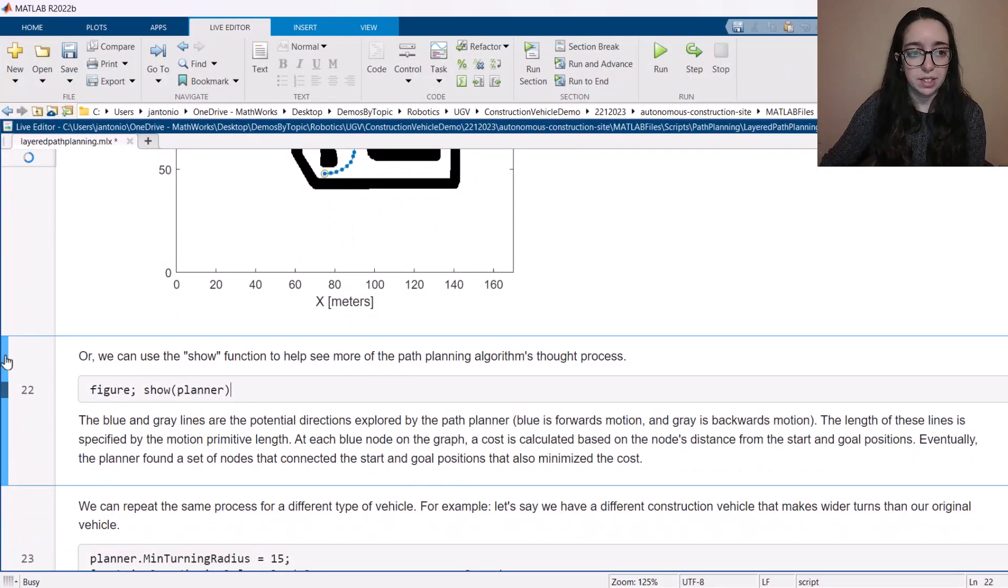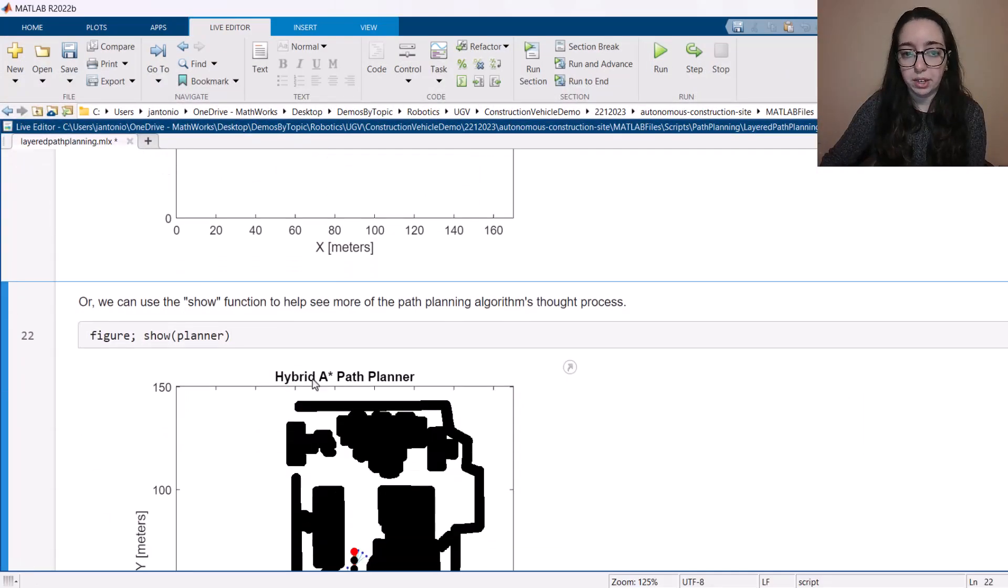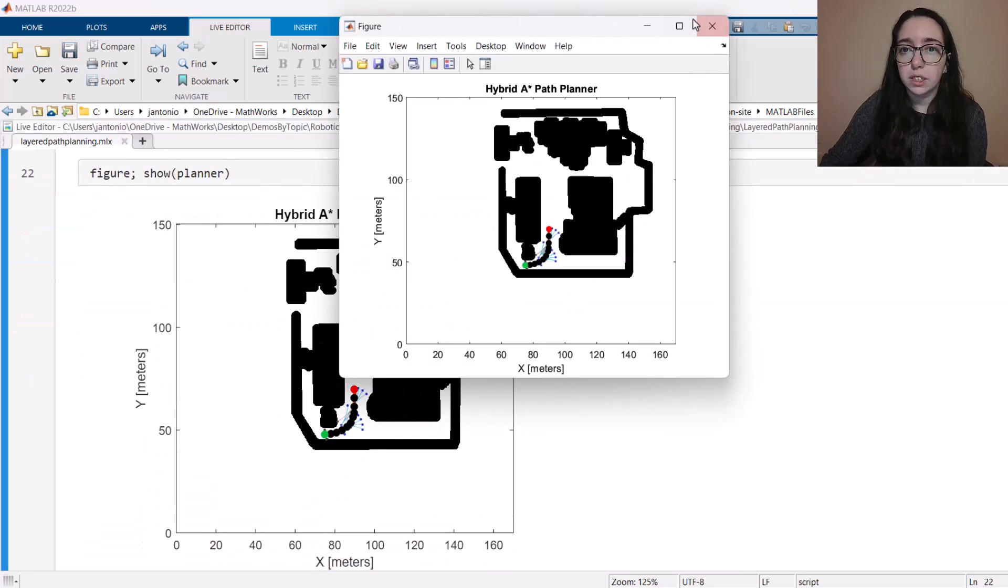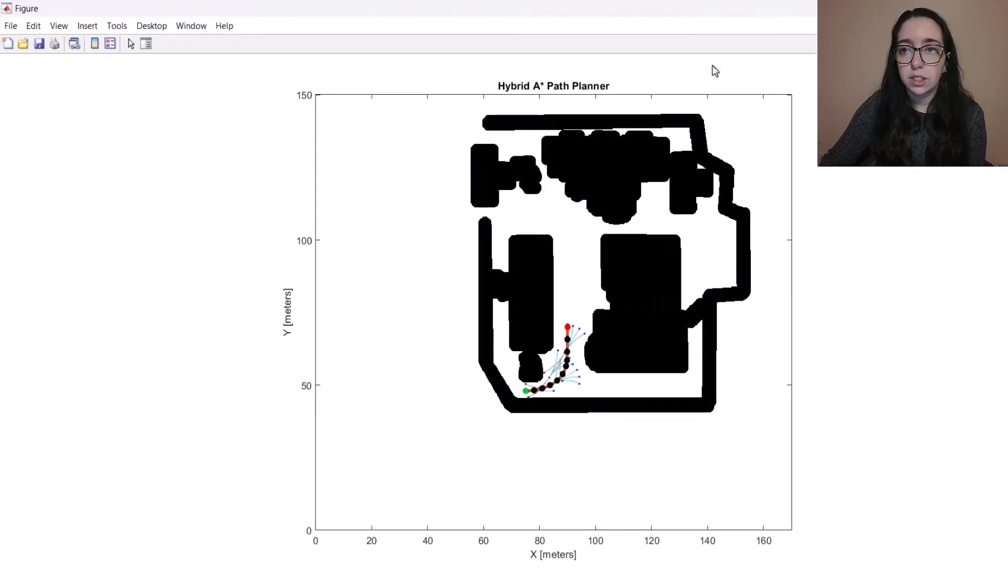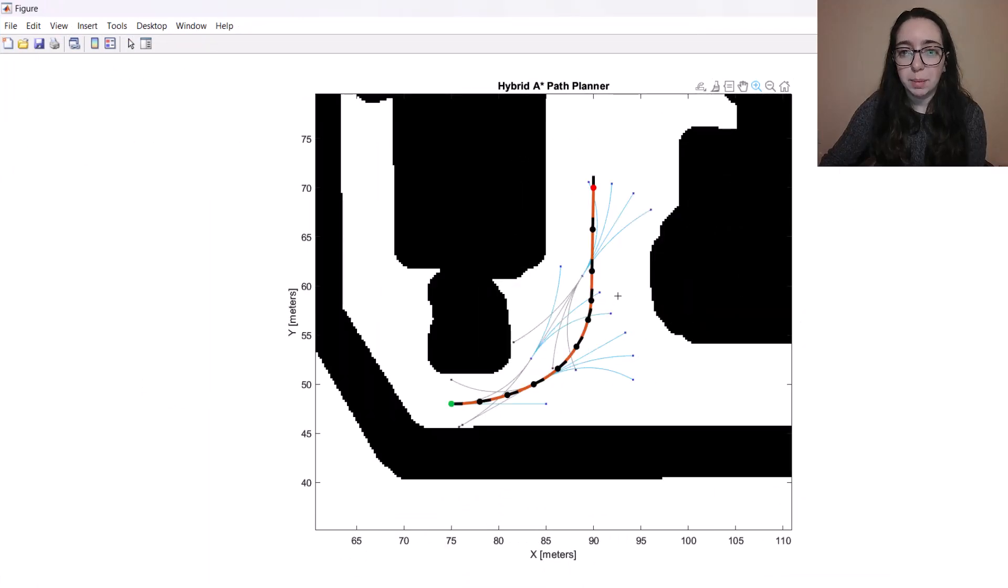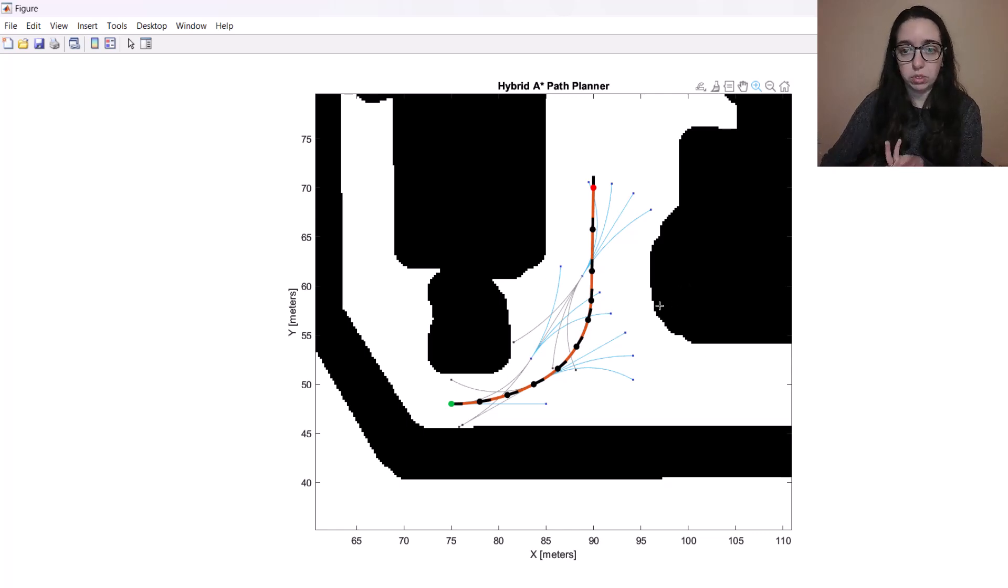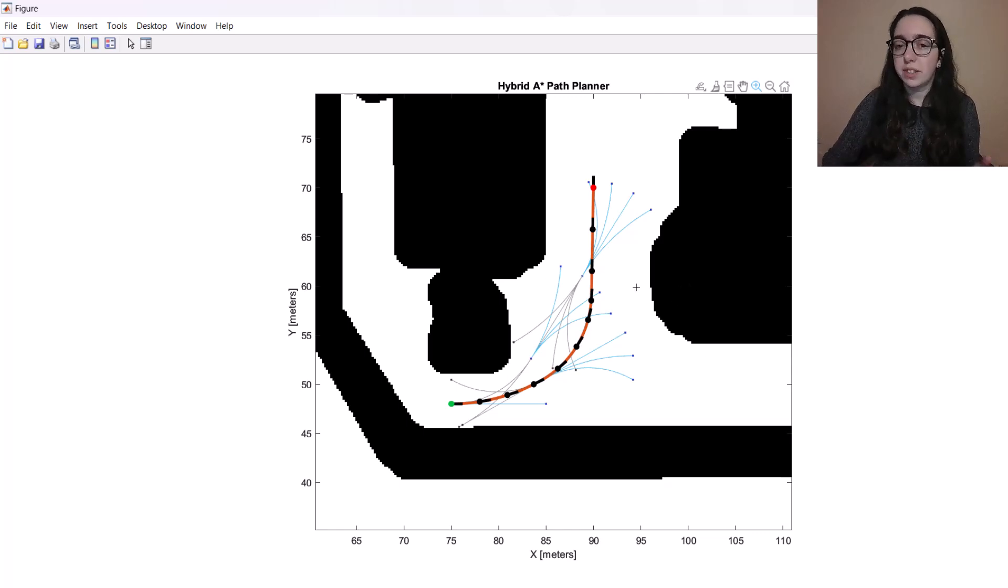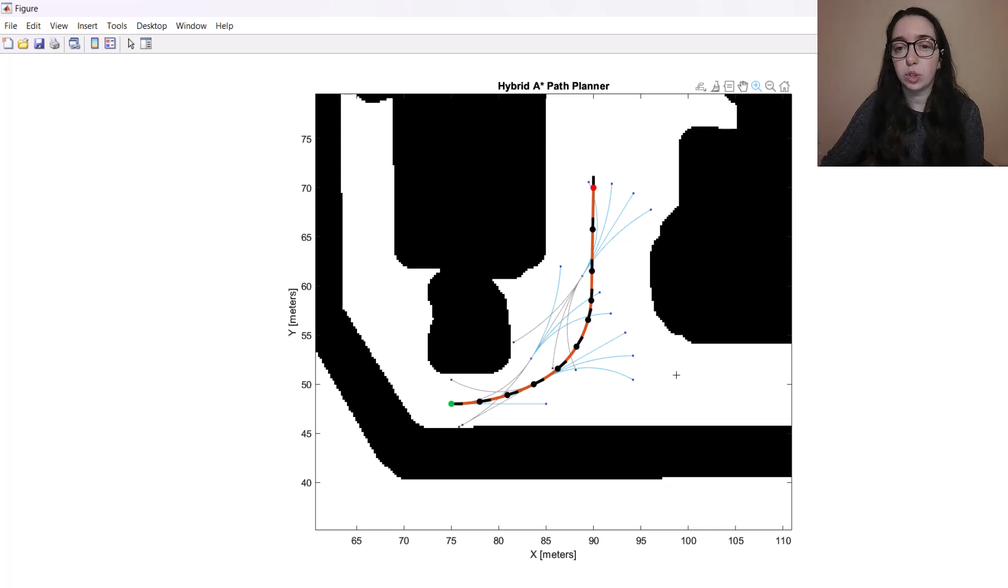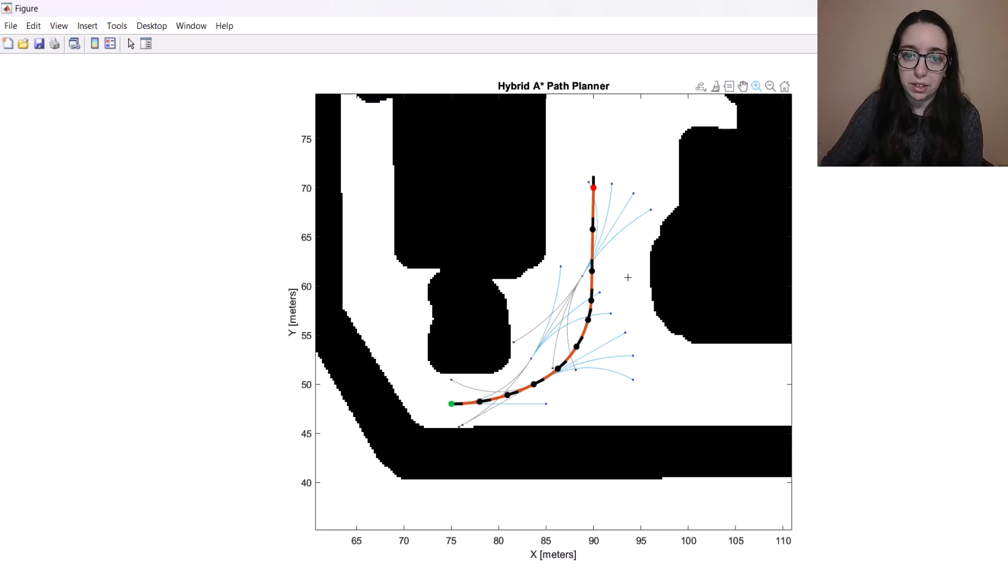And I actually like to, for simple paths like this, I really like to call show on the planner object. Let me open this up so you can get a good look and zoom in here. This will show me kind of the behind the scenes of what the planning algorithm was thinking as it worked and how it searched through the space. So I can see the different places explored at each of these nodes. It was calculating costs and trying to determine if it was the best path to take or if there was another option that was better.